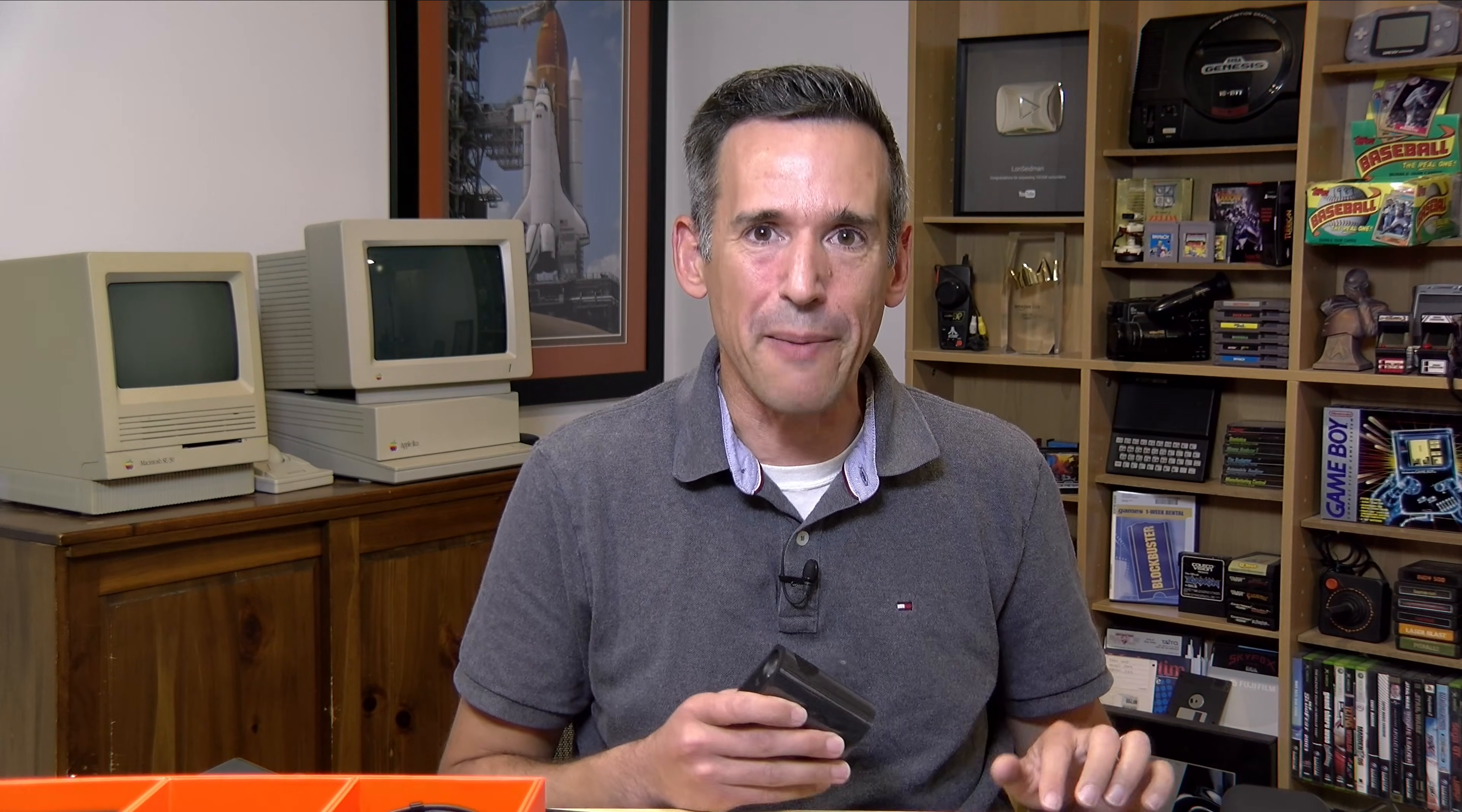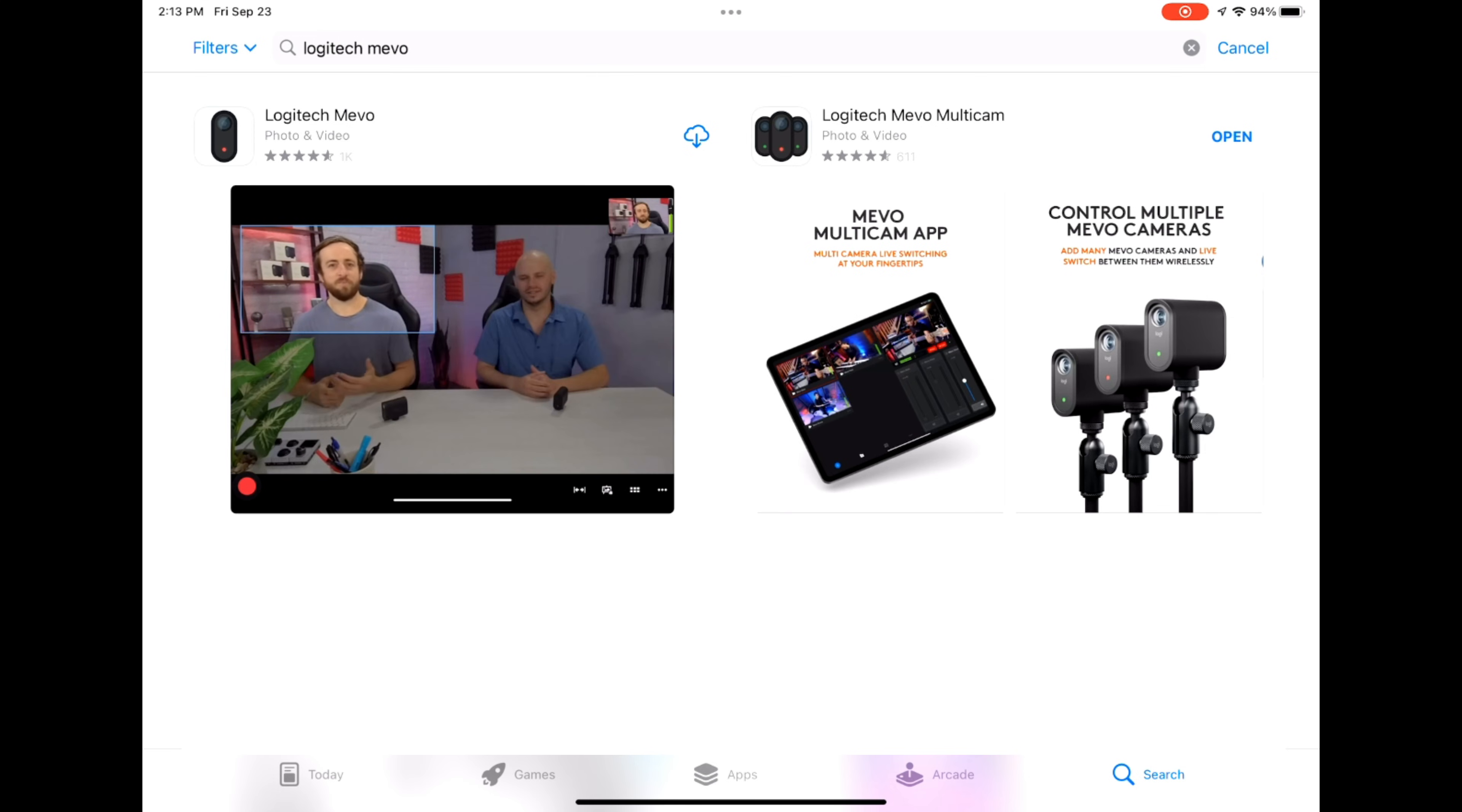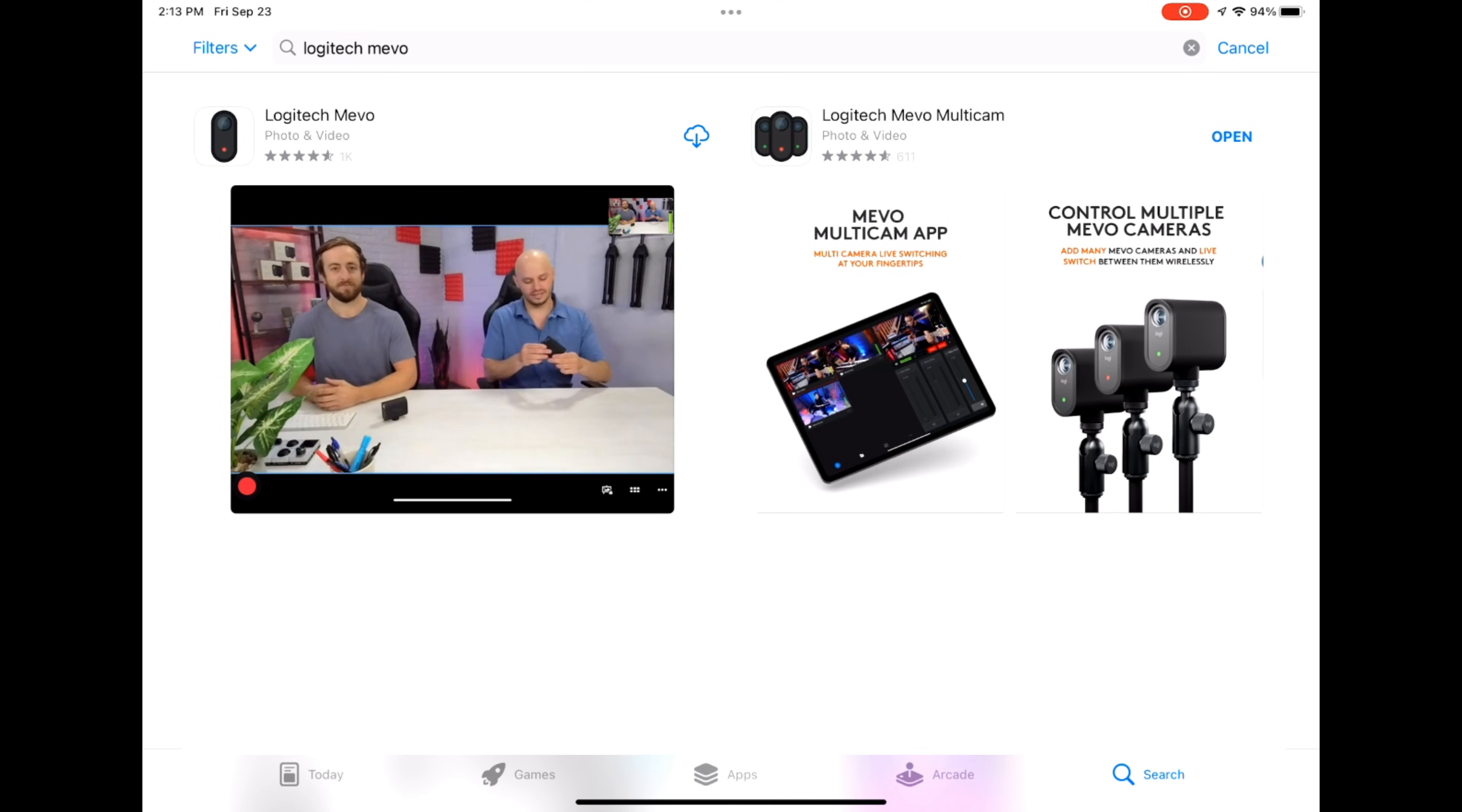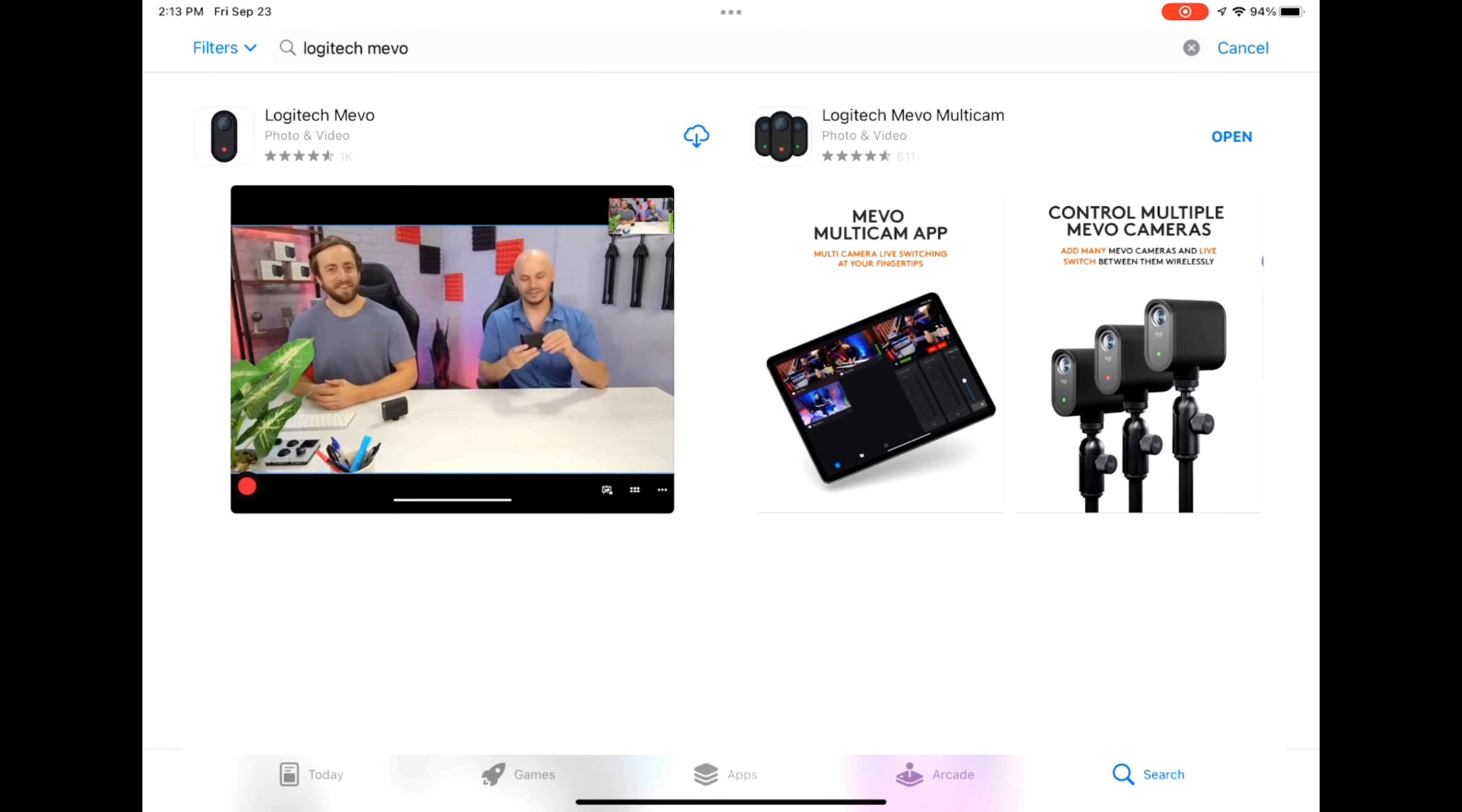So our cameras are unwrapped and ready to go. I've got my iPad out now, which is going to act as our control device. The iPad works great for this because it has a larger screen, but it will also run on the iPhone and it will run on Android devices, so it's got a good amount of compatibility. You do have to pick the right app though for multi-camera operation, and that app is called the Logitech Mevo Multicam app. You will also find the Logitech Mevo app, which is for single camera operation. But for this multi-camera experiment, we're going to need that multi-cam app. So let me get that app open, and we'll get our cameras set up.